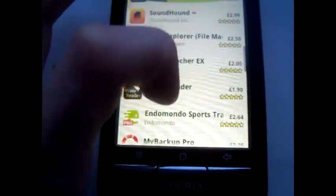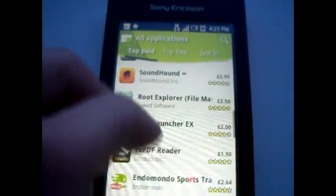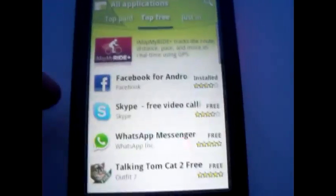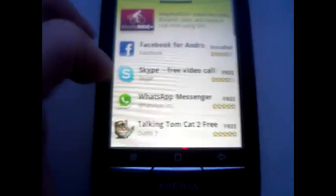So if you go to the top free section — I keep missing it — but go to top free there, and then just download WhatsApp Messenger or something. It's free, click OK.